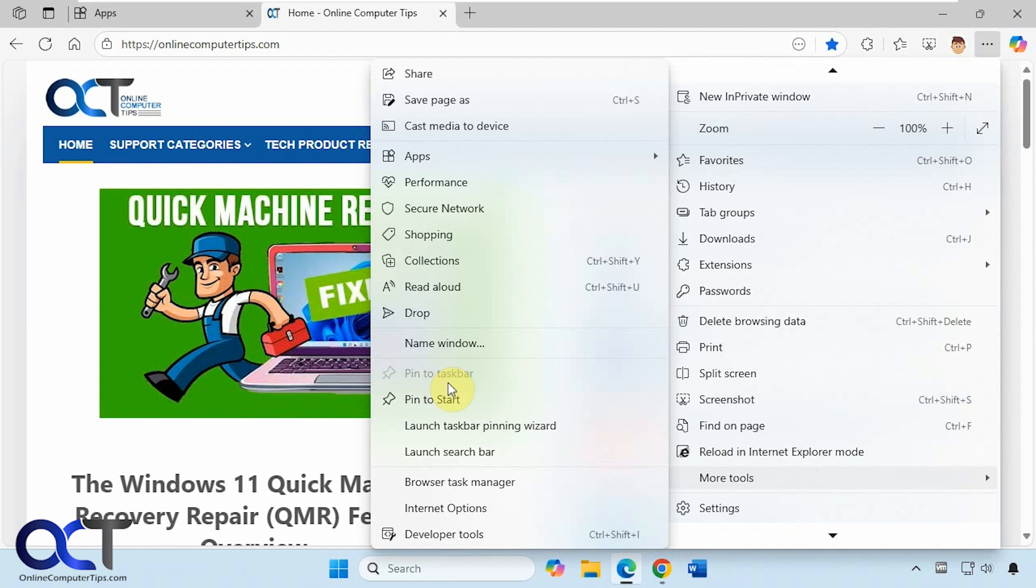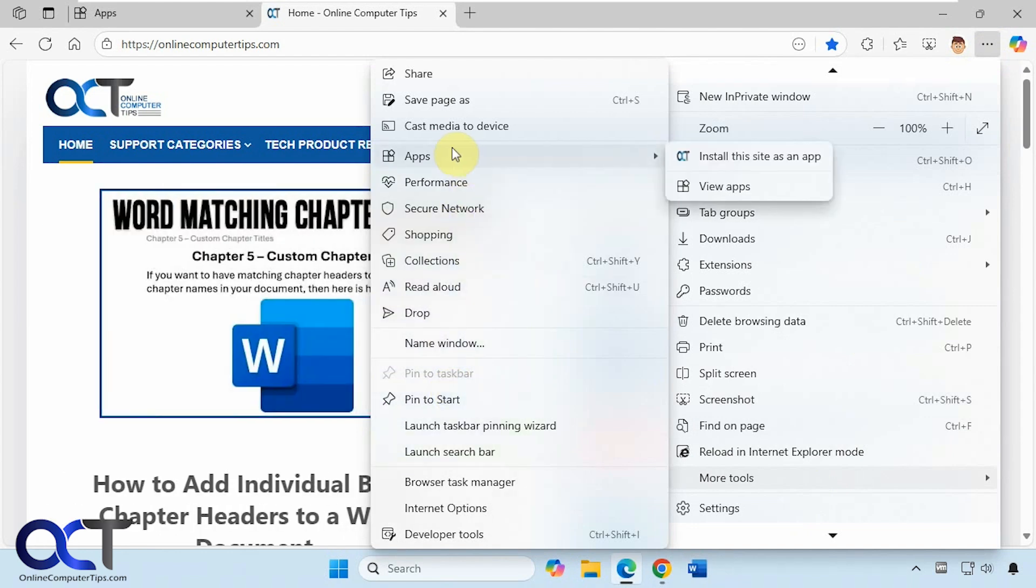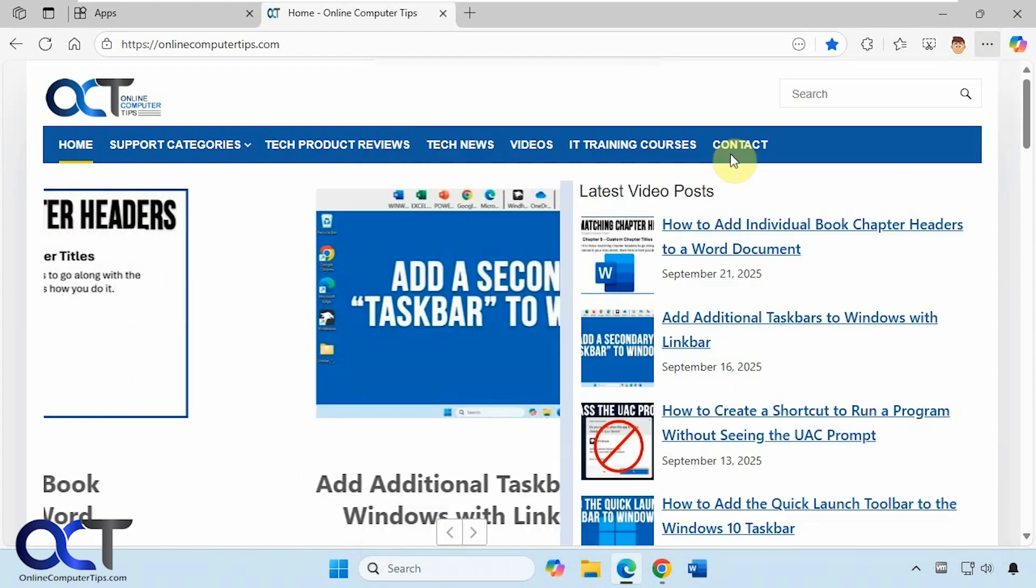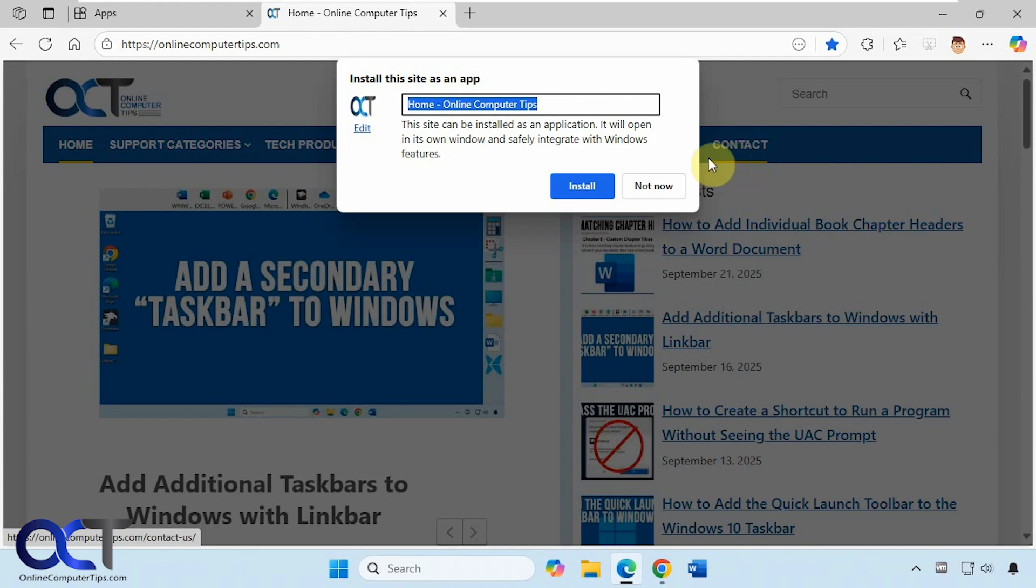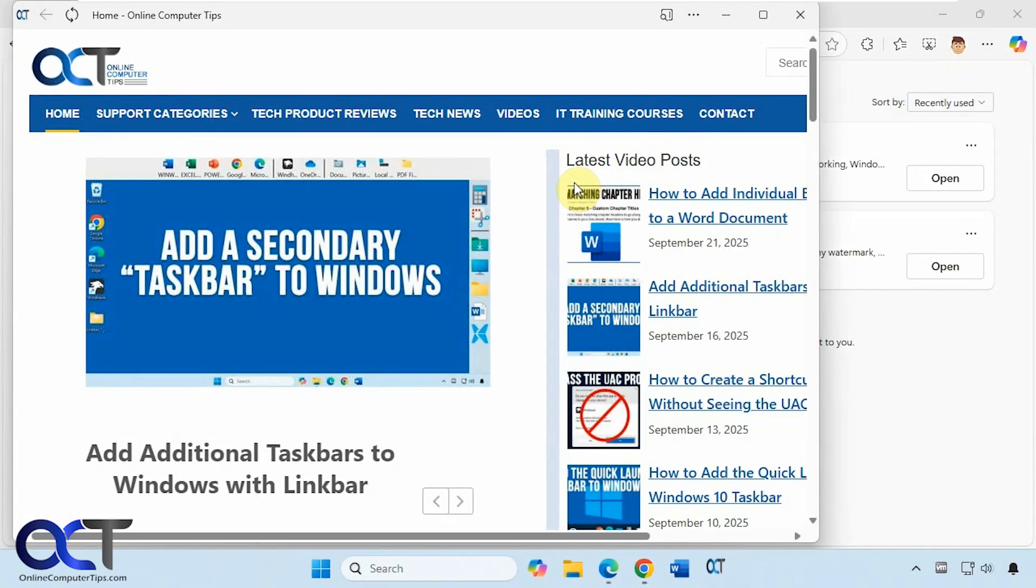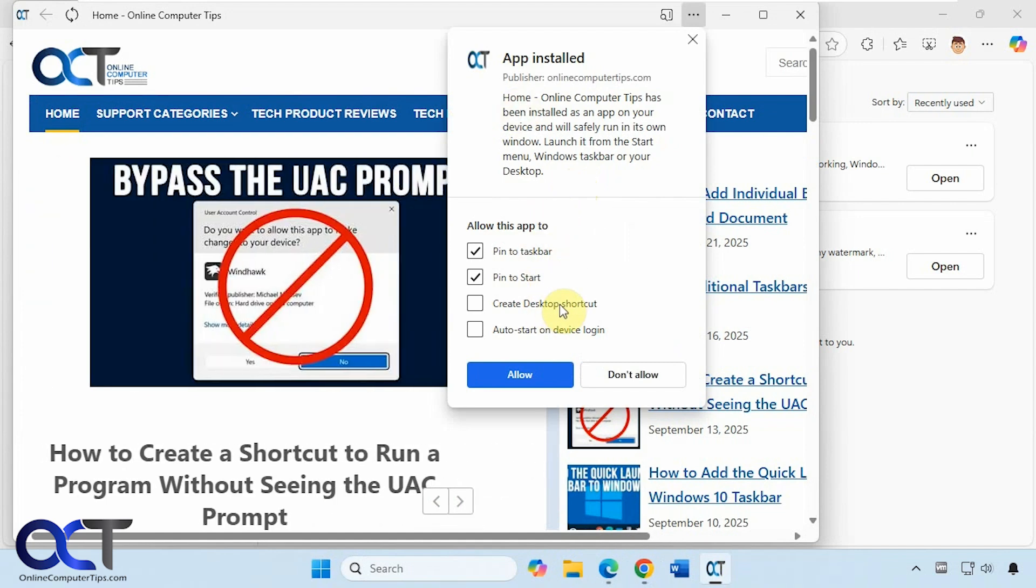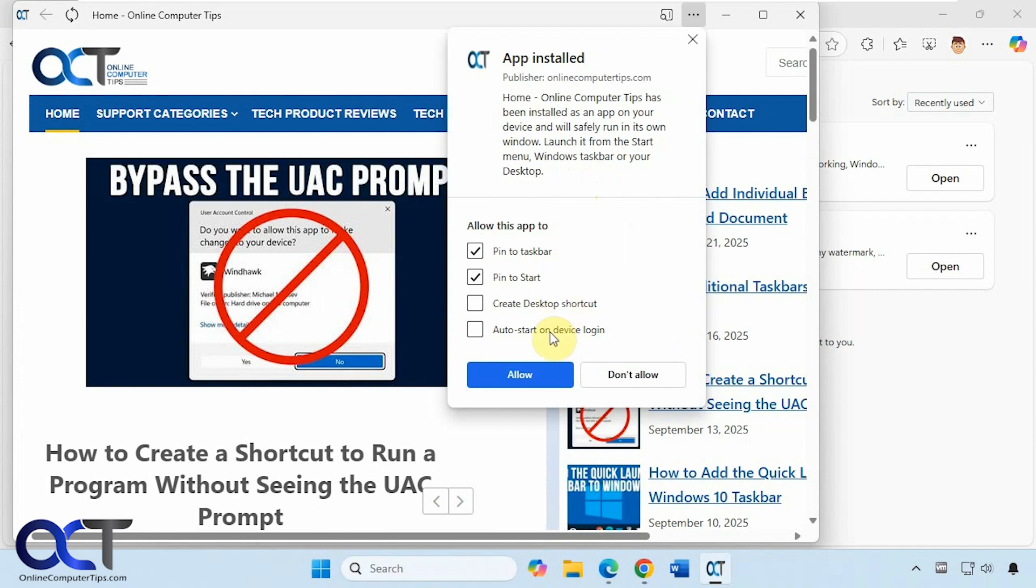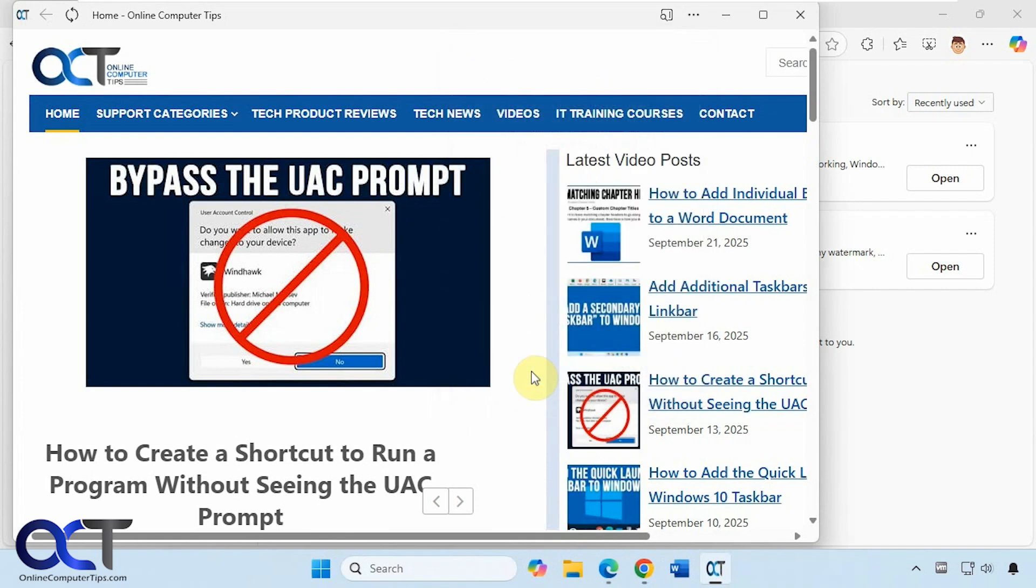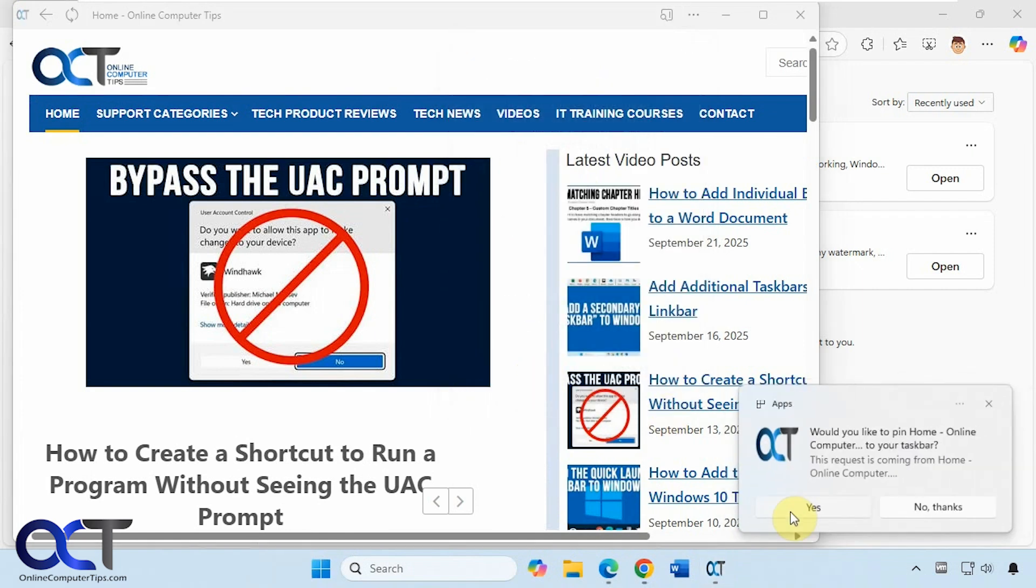So the other option in Edge is to come up to apps, and then install this site as an app. You can change the name, click on install, and then it'll pop up with an option to pin to the taskbar, pin to start, create a desktop shortcut, and auto start on device login. So let's click on allow here, and yes.